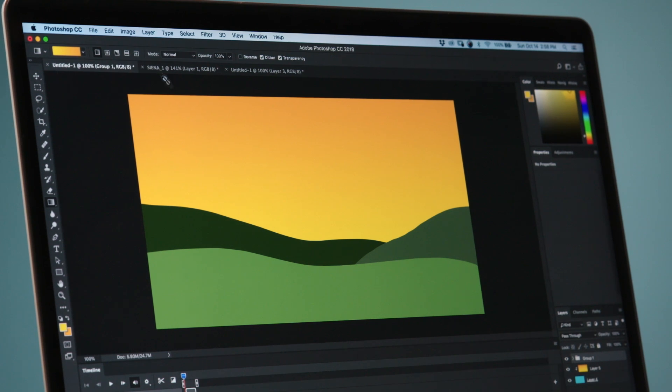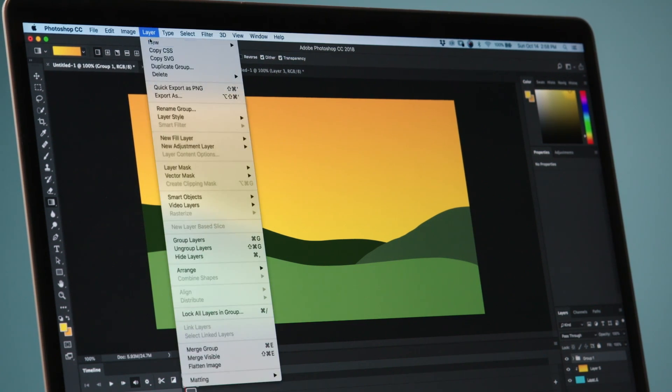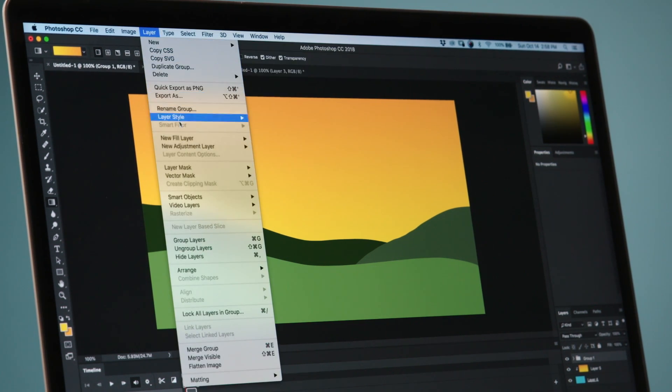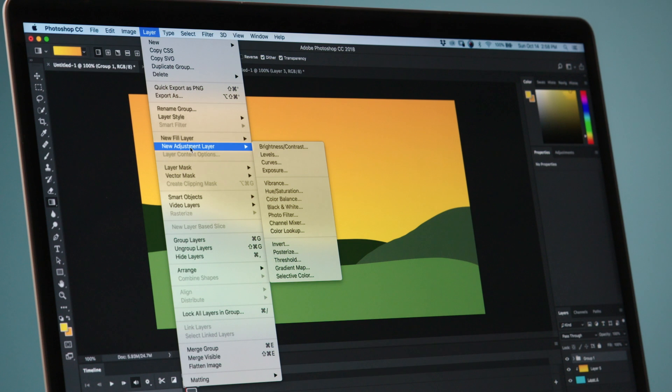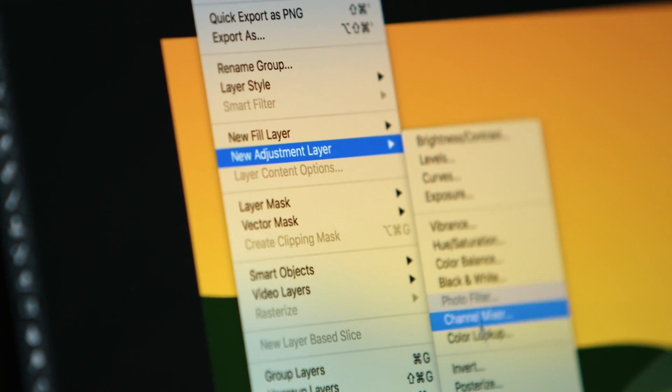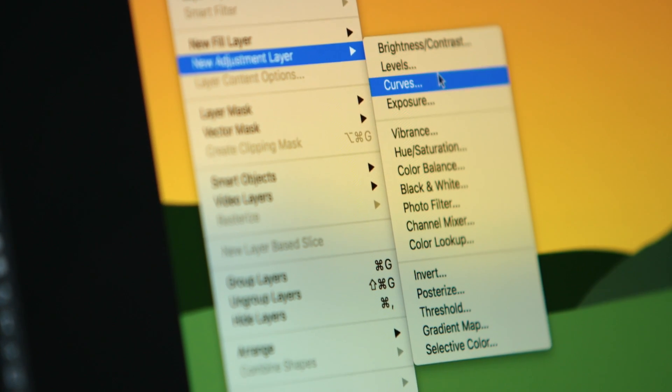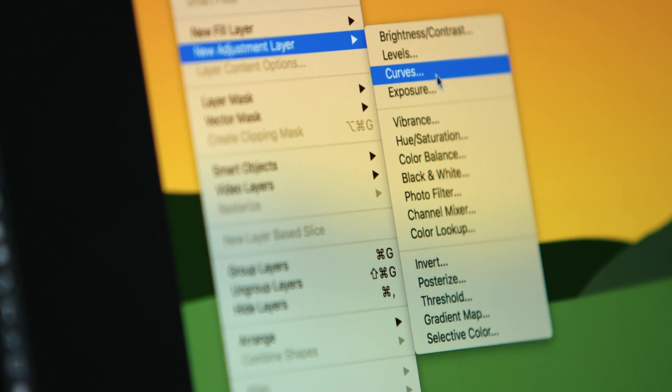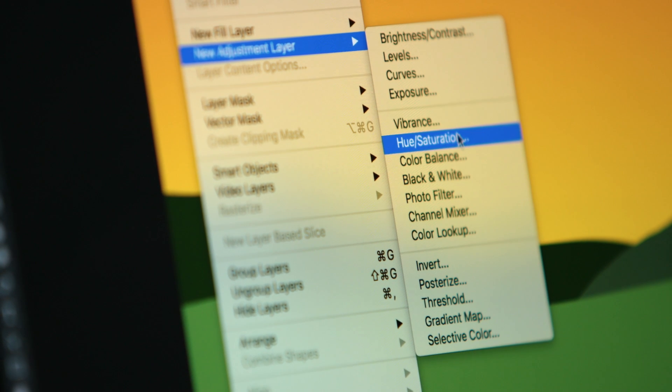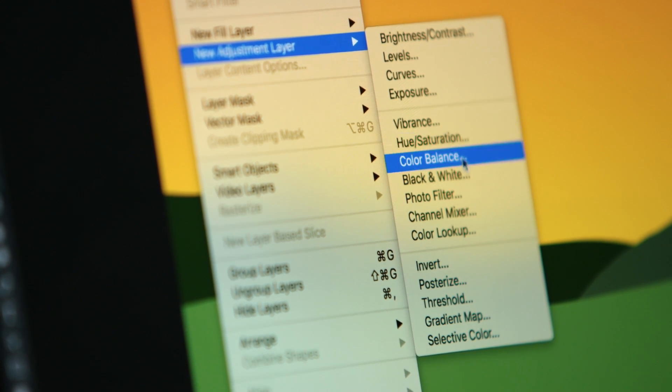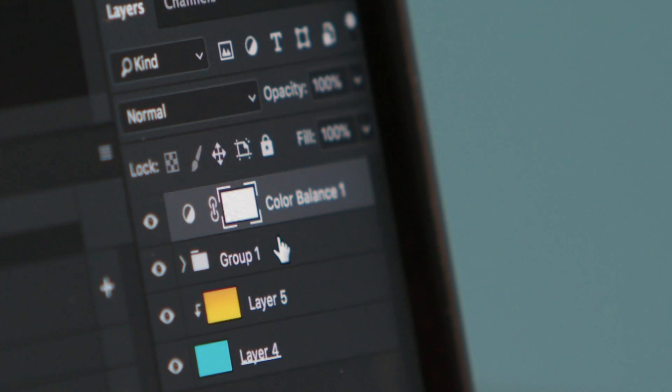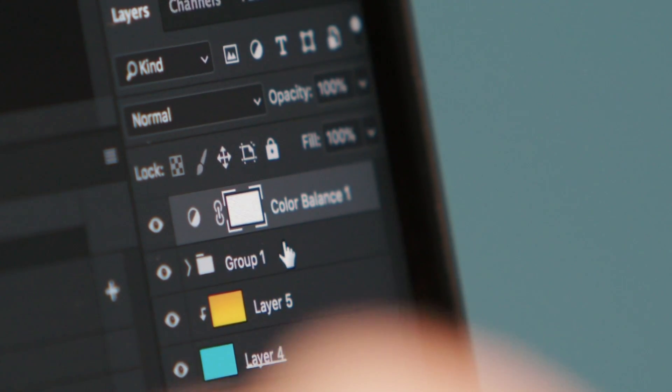So if we go up top click layer and we scroll down to new adjustment layer you're gonna see a lot of options. They're all pretty good. The ones I use the most are hue and saturation, color balance, curves, any of these will work. I'm going to use color balance. That's going to make a new color balance layer.